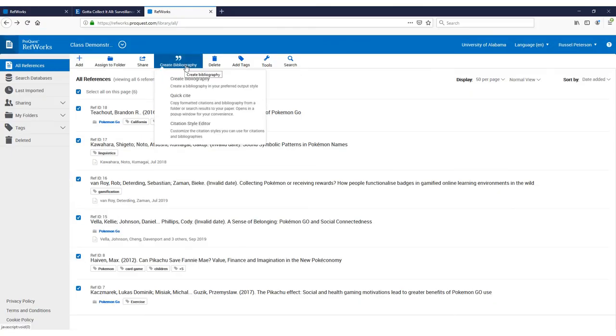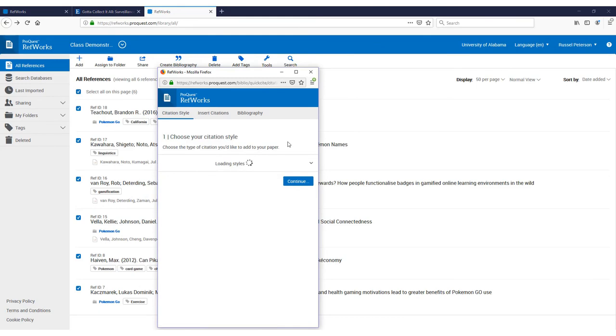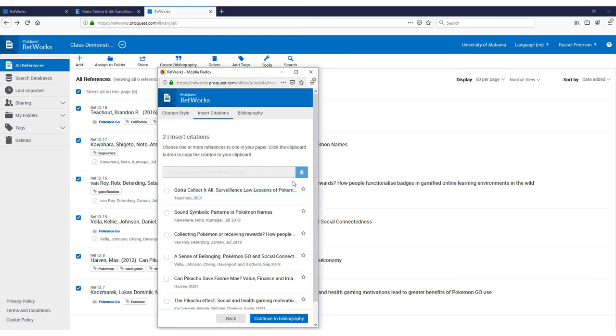There's also a tool called Quick Cite, where you can copy and paste in-text citations as well.